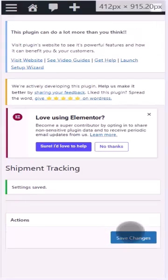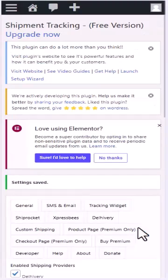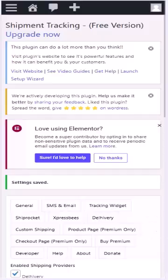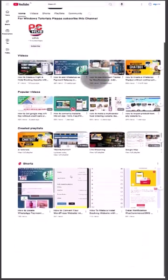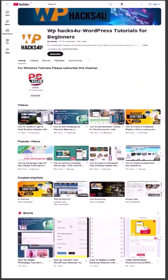For a detailed tutorial, you can visit our YouTube channel and watch the complete video. Thanks for watching.